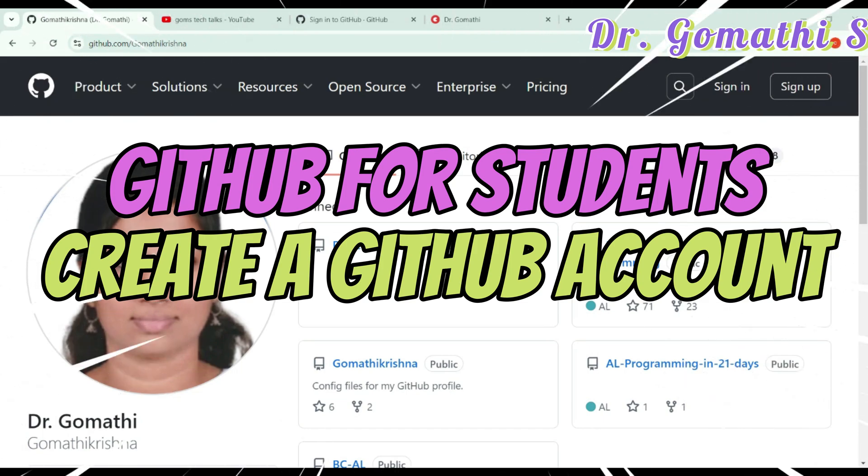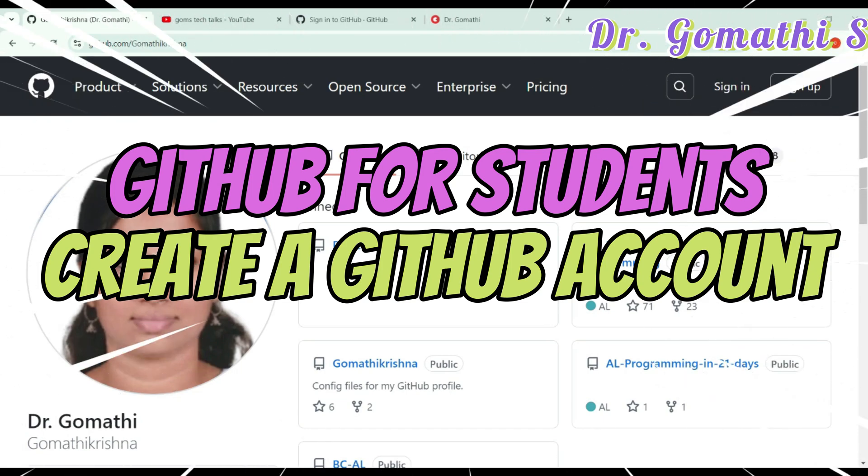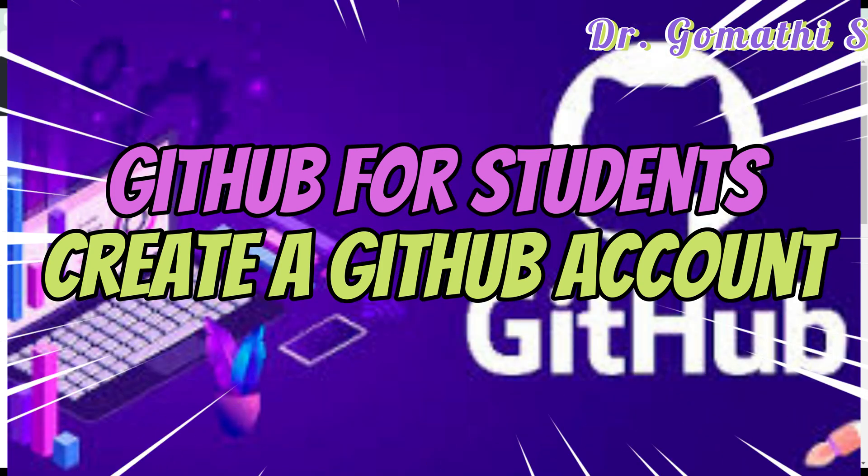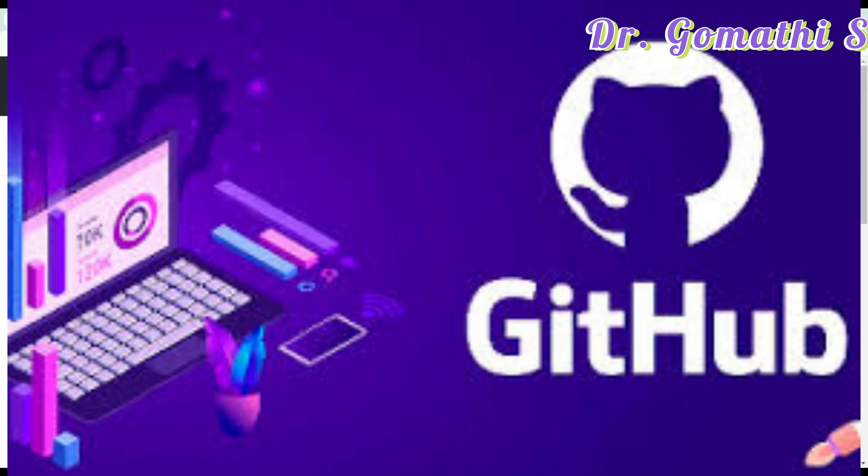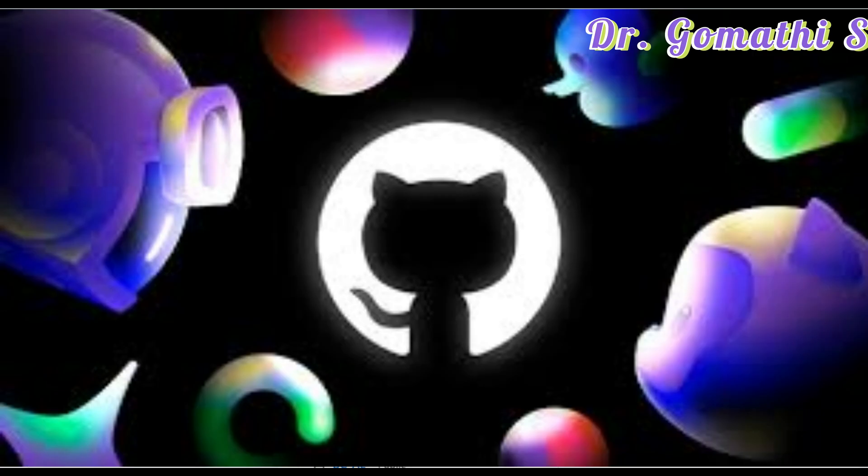Are you a student looking to enhance your coding skill, collaborate with others, and build an online portfolio? Today, we are diving into a must-have tool for students and developers, GitHub.